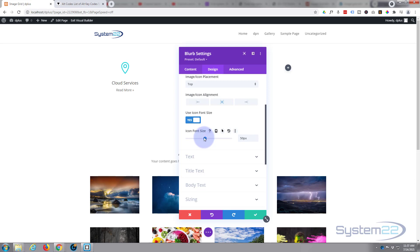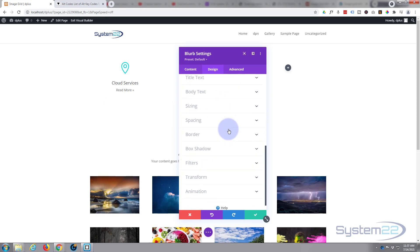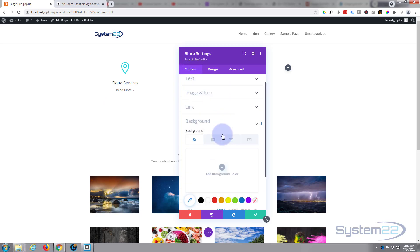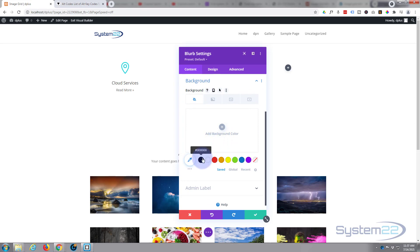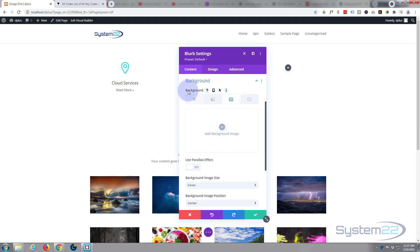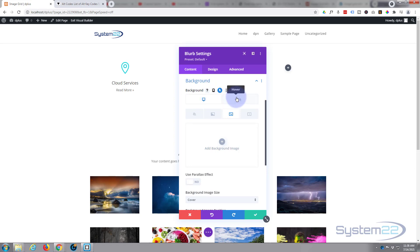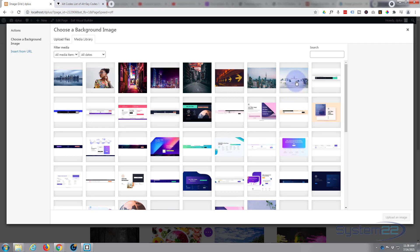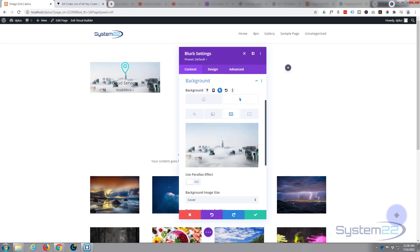Initially we don't want to see any image behind this, but when we hover over it we want to see an image. So let's go to Content > Background. I want to add an image but only on hover. If you hover over the dark writing in Divi modules, icons pop up — there's an arrow to set a regular state and a hover state. So let's add the background image on the hover state.